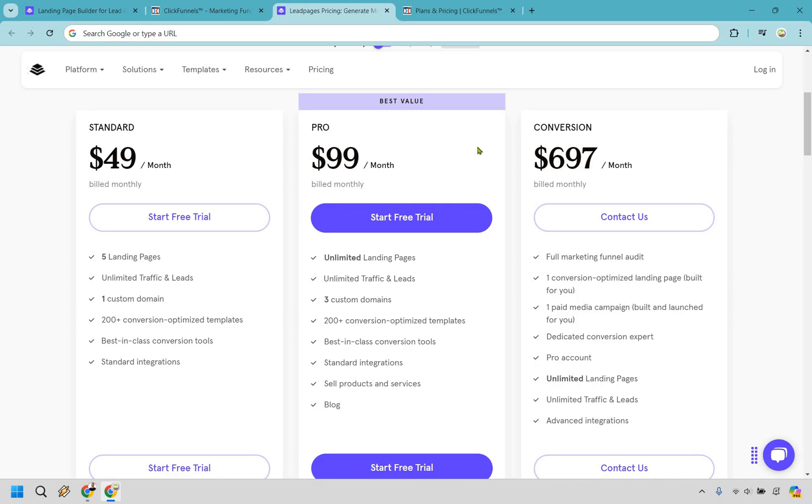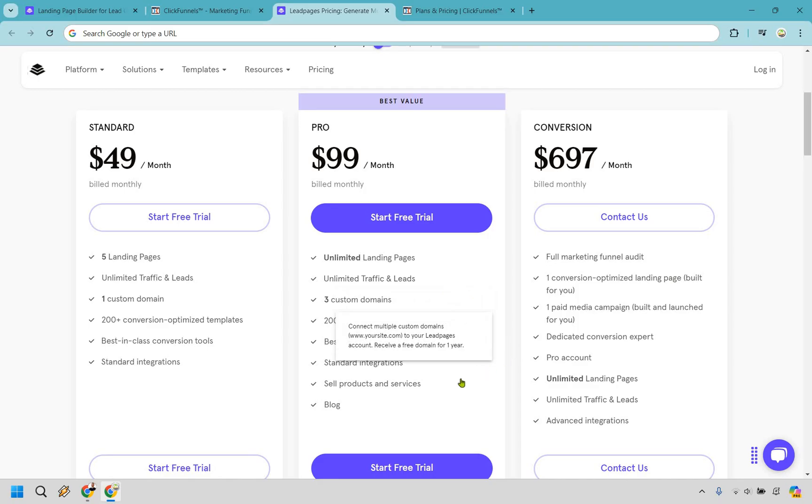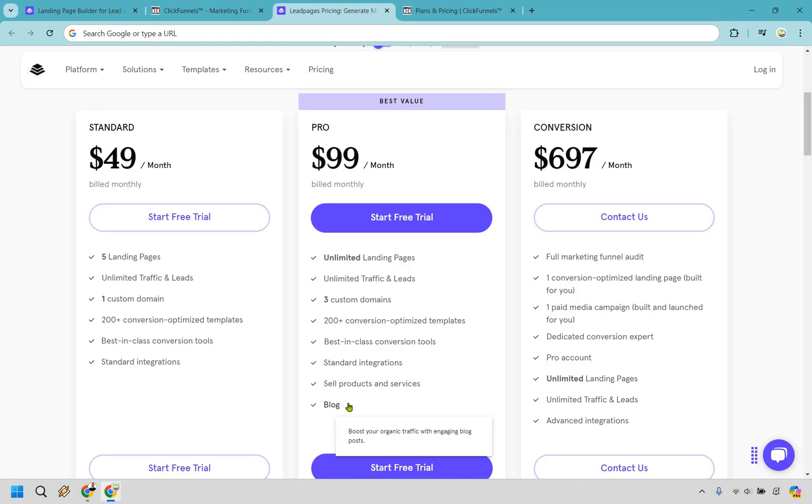And if you look to the middle of the screen, you can see what the best value here is going to be $99 per month. One of the biggest factors here is that instead of getting only five landing pages, you now get unlimited landing pages, three custom domains, and now you can sell products and services as well as create a blog. They do have the conversion-based plan at $697 a month, but for the sake of keeping things simple, I'm just going to be comparing the prices on the left range to what ClickFunnels has to offer. Let's check it out right now.